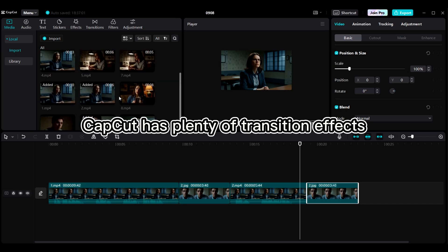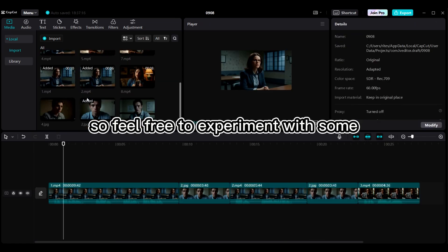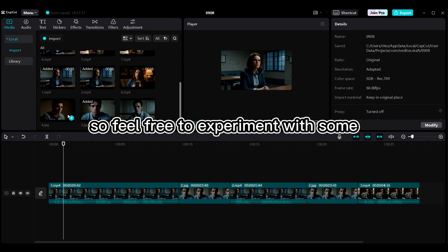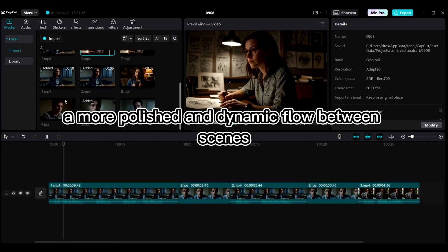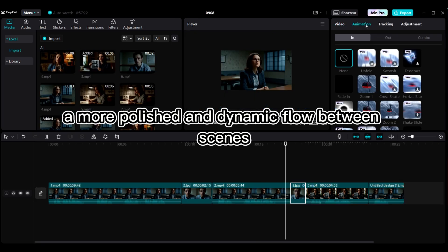CapCut has plenty of transition effects, so feel free to experiment with some to give your film a more polished and dynamic flow between scenes.